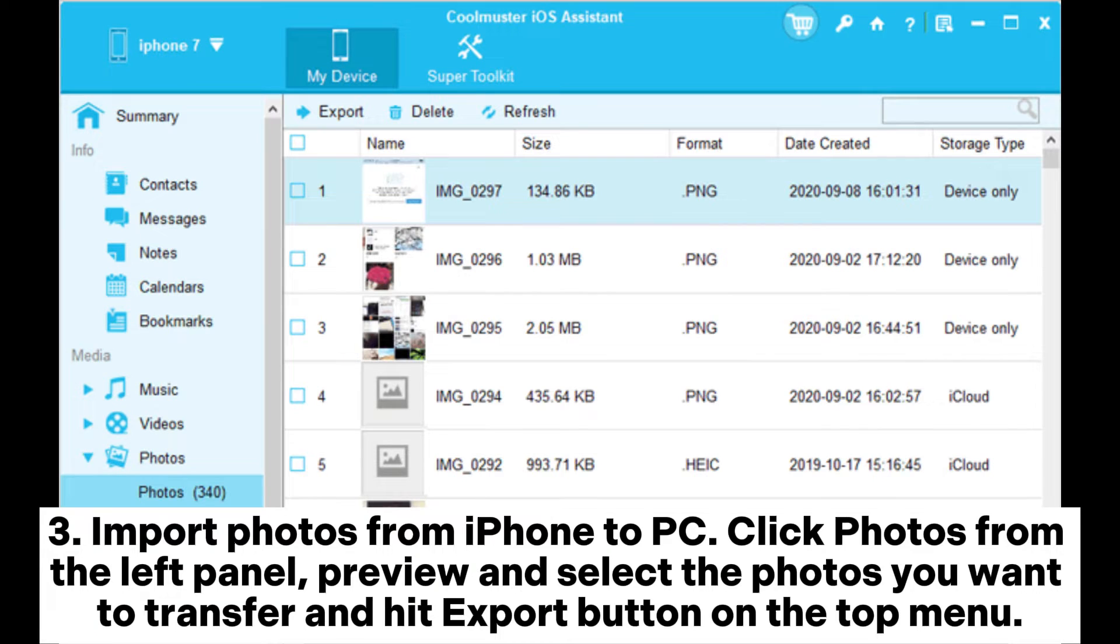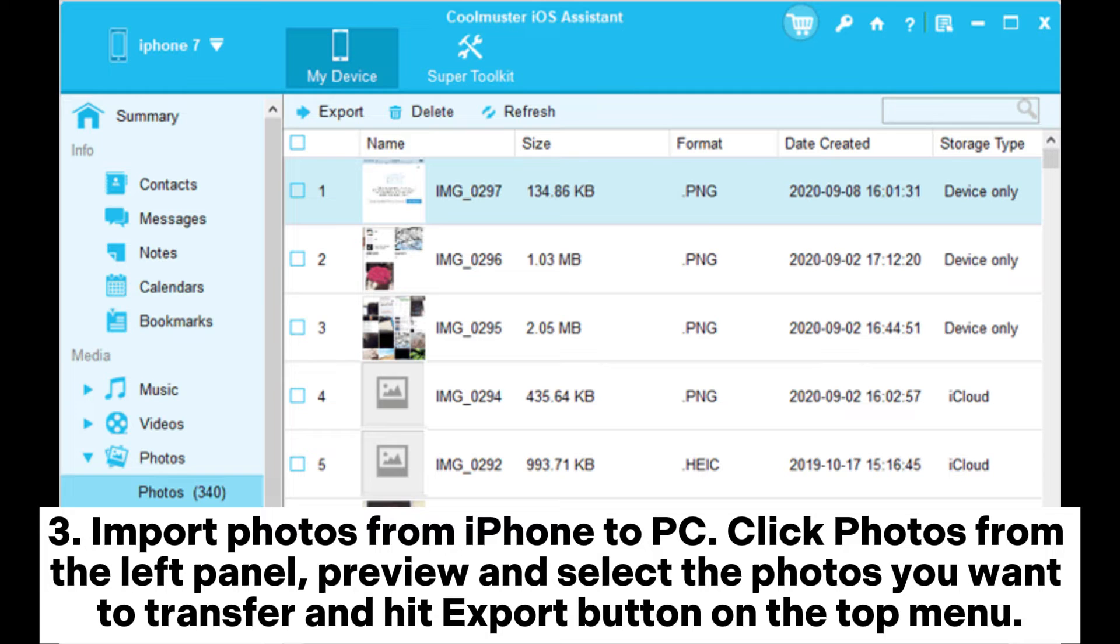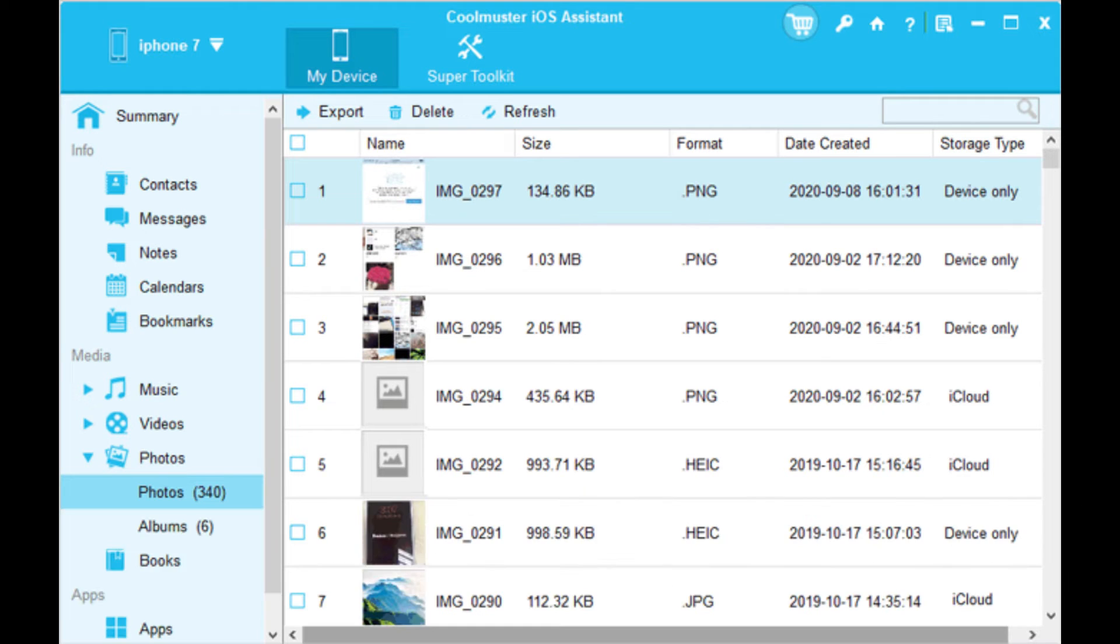Import photos from iPhone to PC. Click Photos from the left panel, preview and select the photos you want to transfer, and hit the Export button on the top menu.